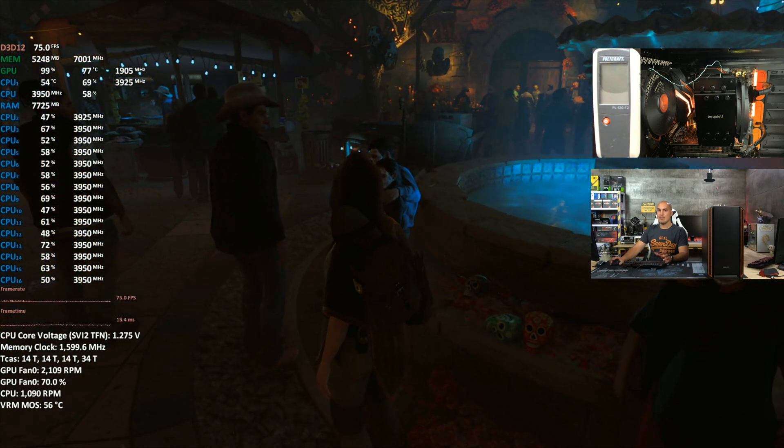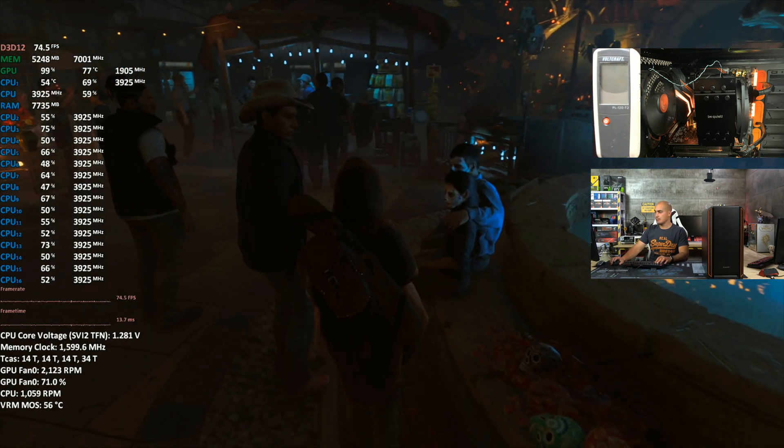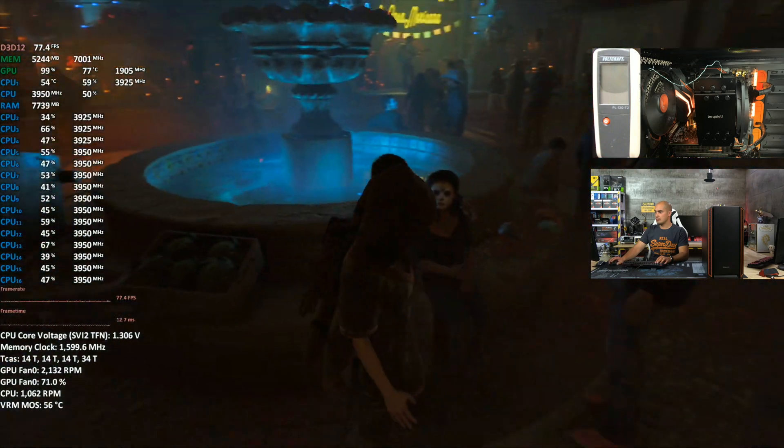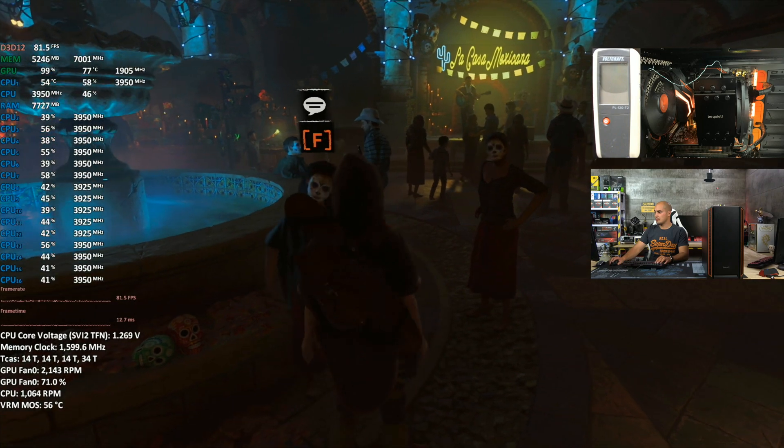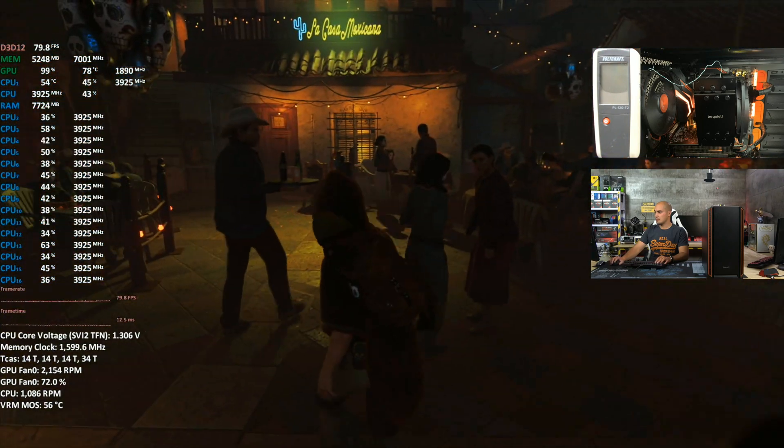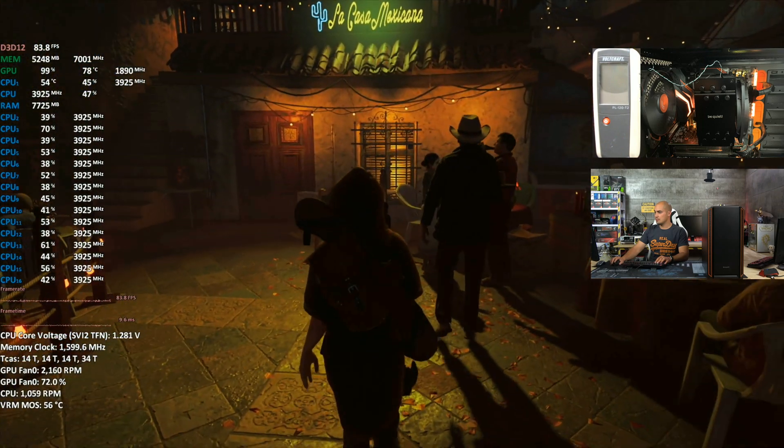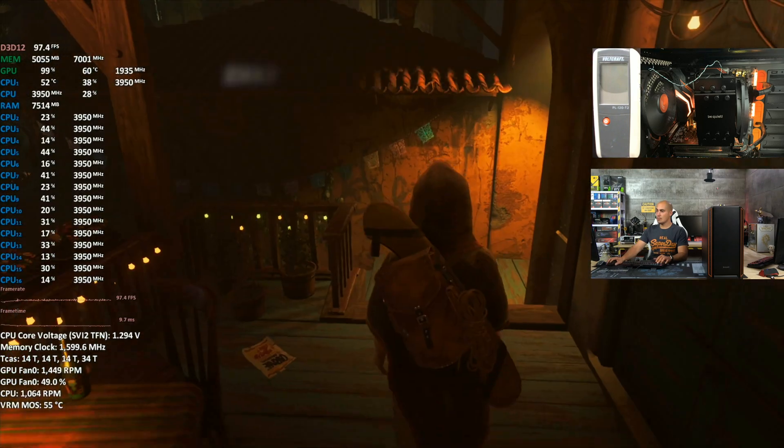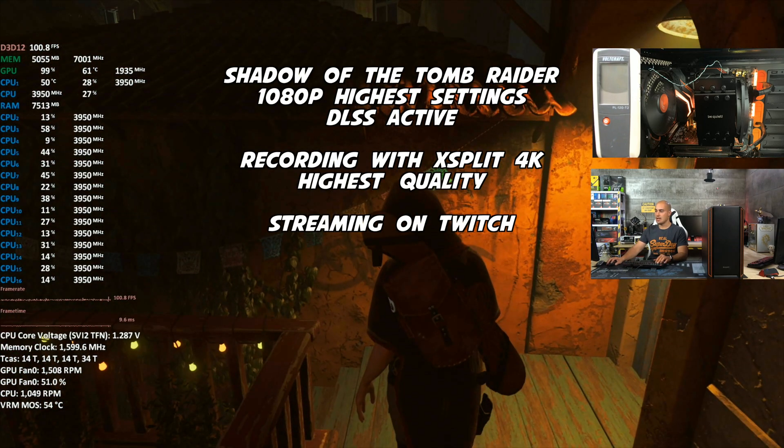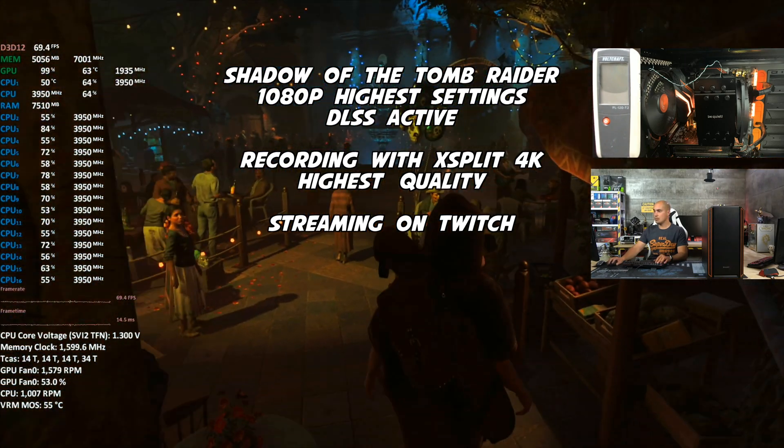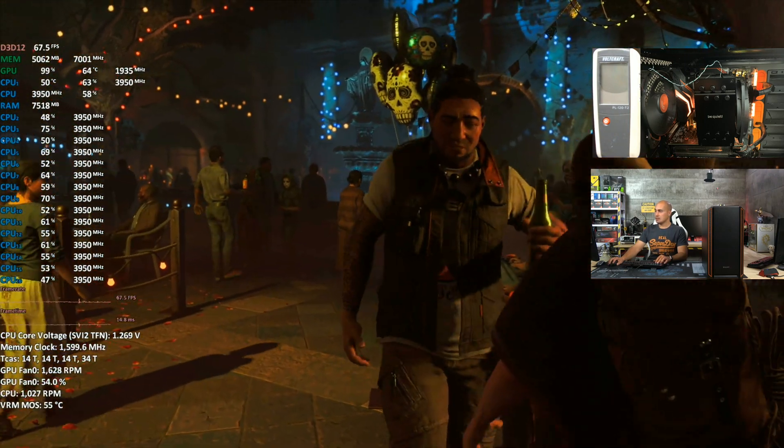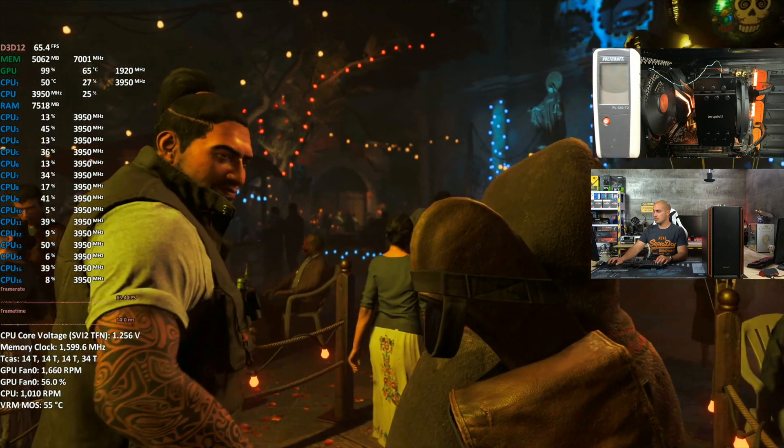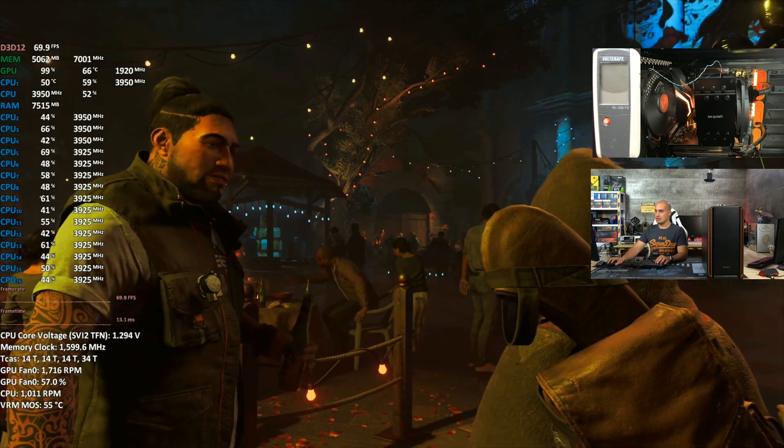So yes, we can play and record at the same time. Now I'm streaming and recording at the same time. Again, we are losing 25 to 30%.